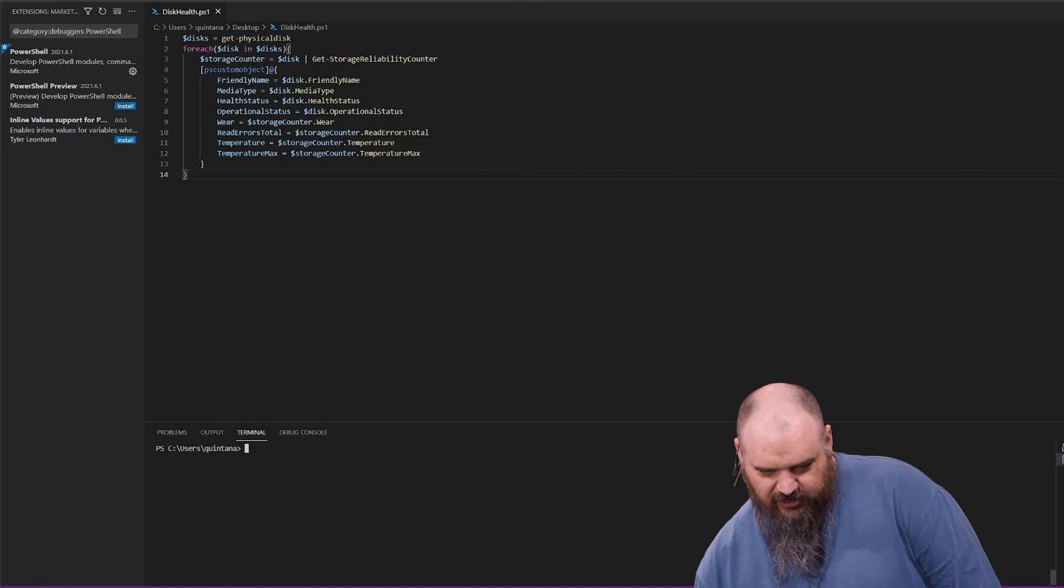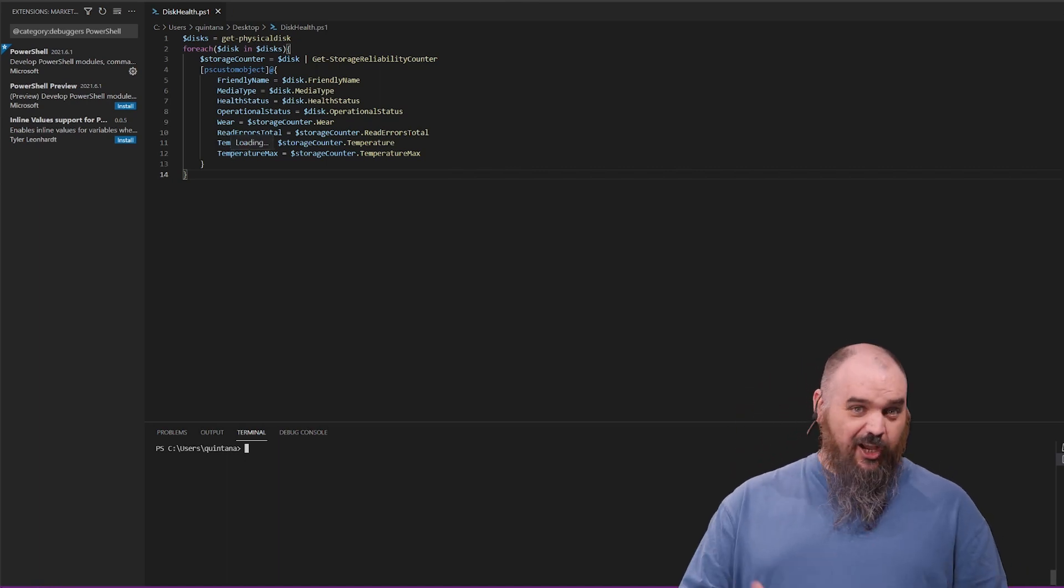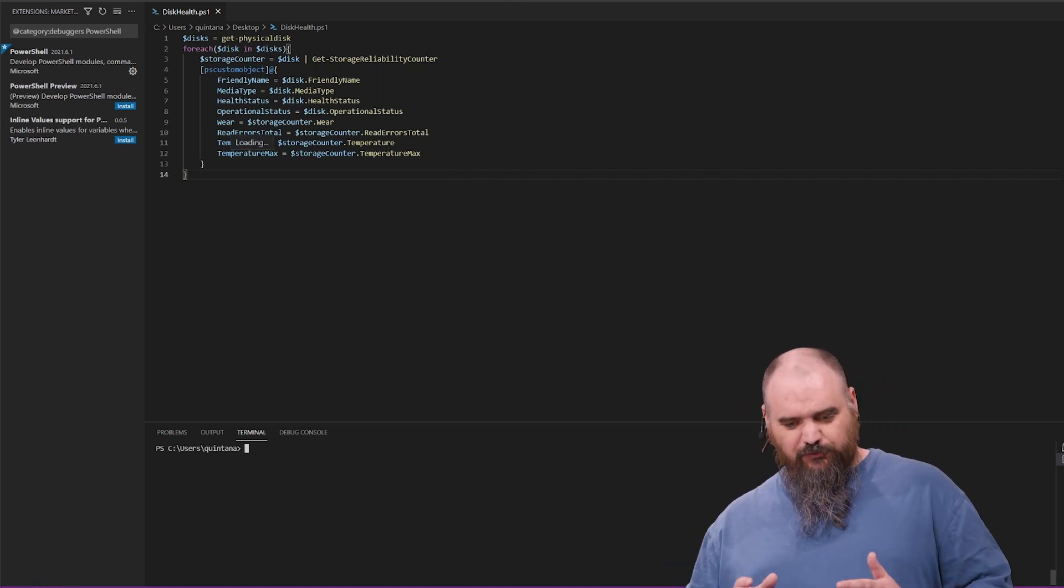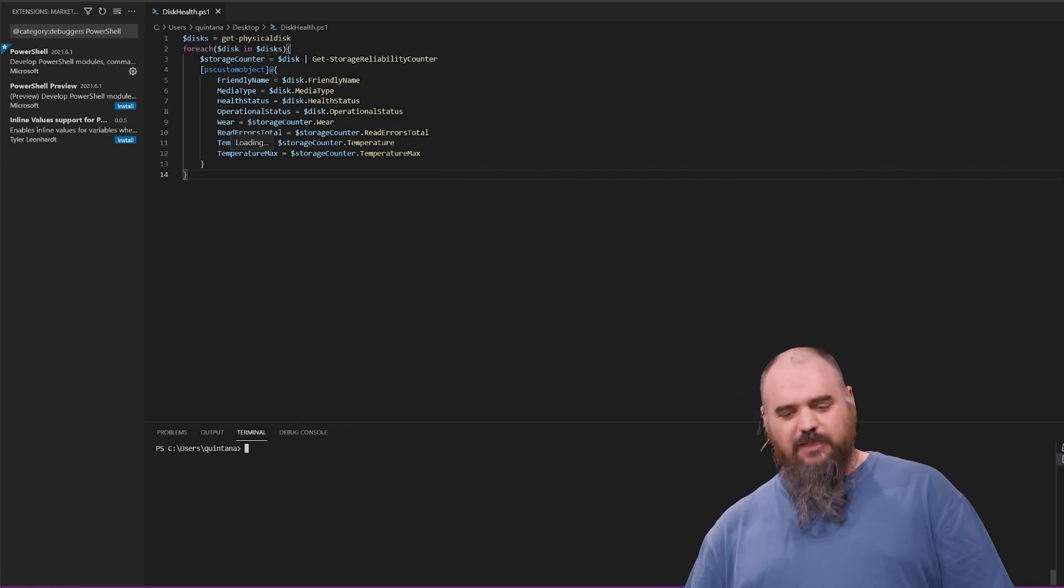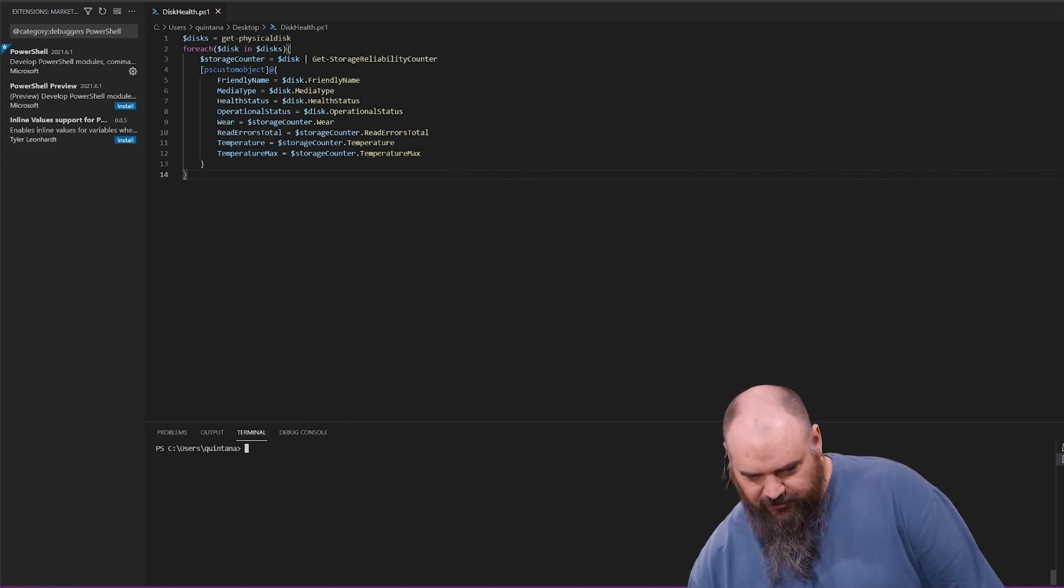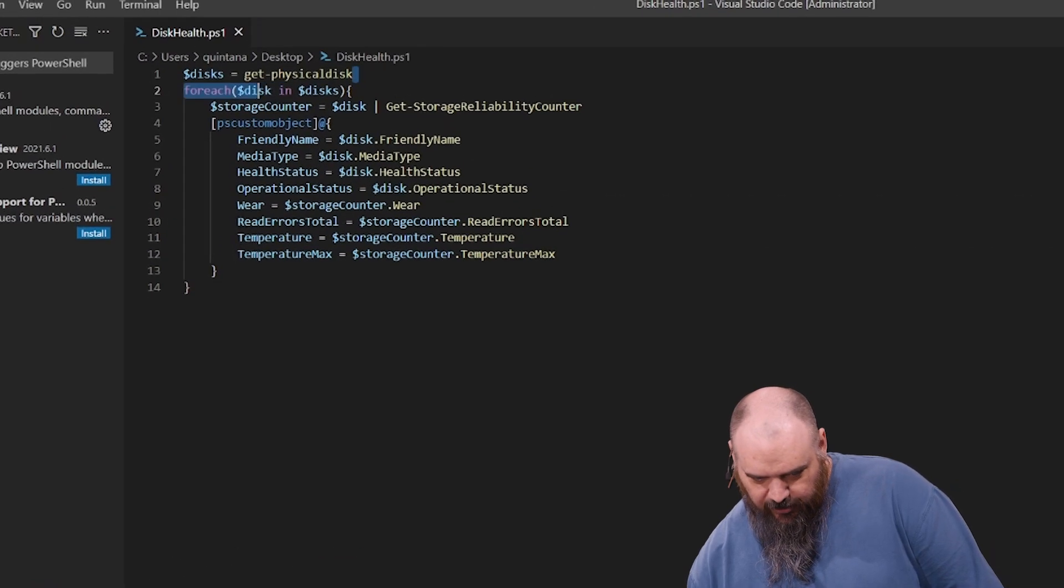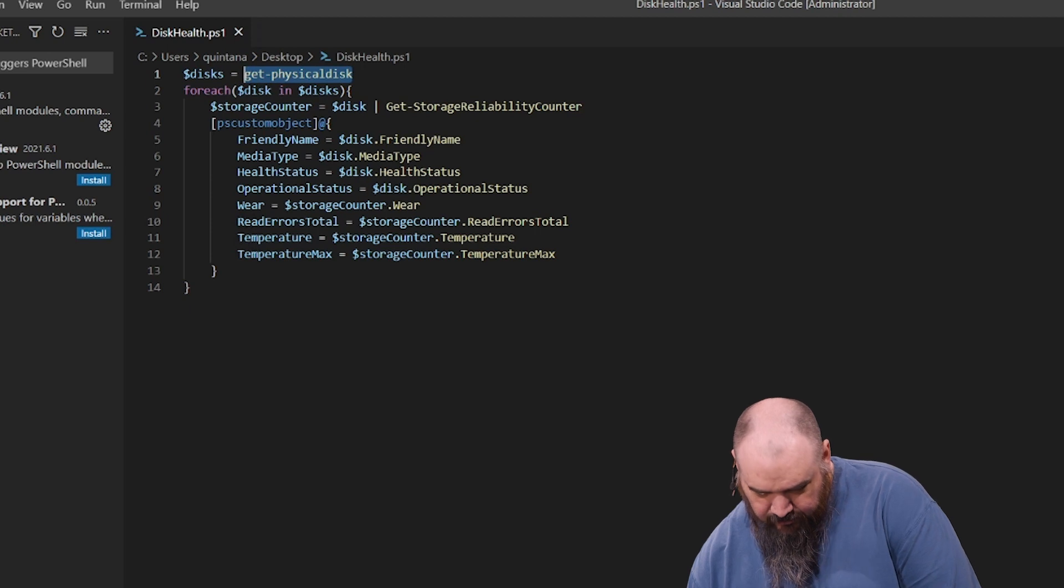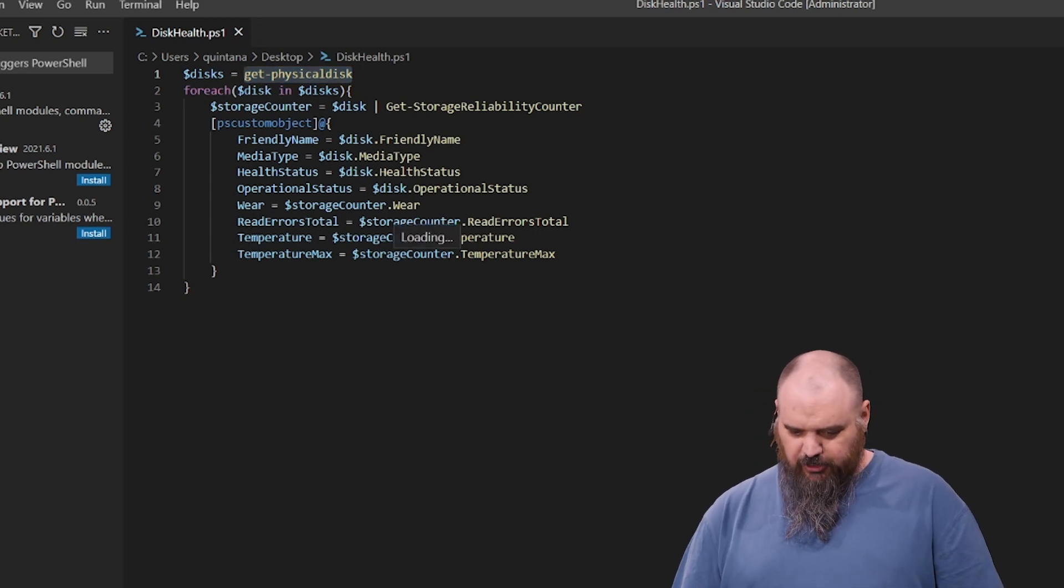The script is just this here. I just named it disk health, but you can copy it off of his blog there, and it's basically two commands. It's the get-physical-disk, which we're on just that one so you can see the results for that.